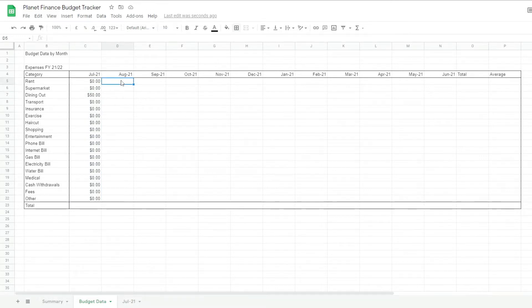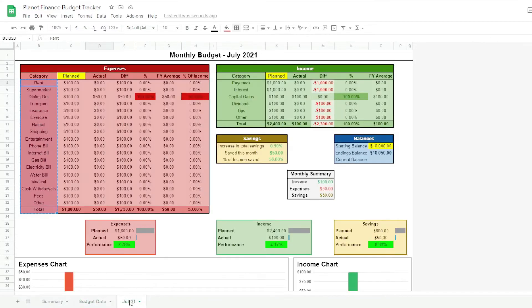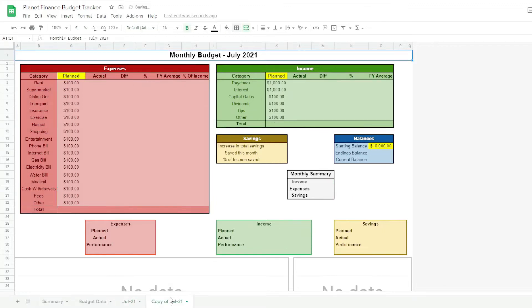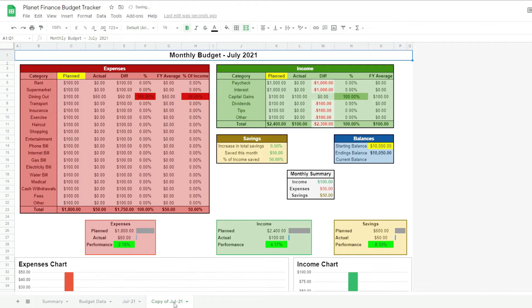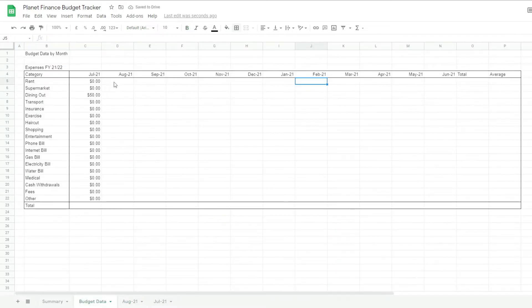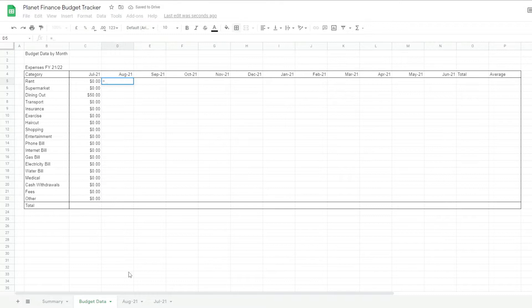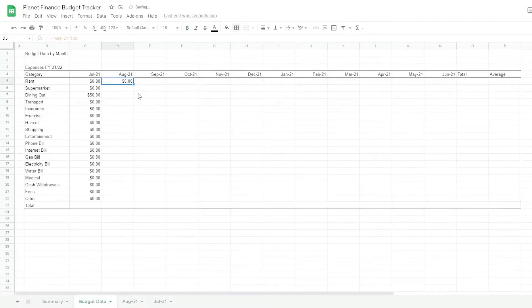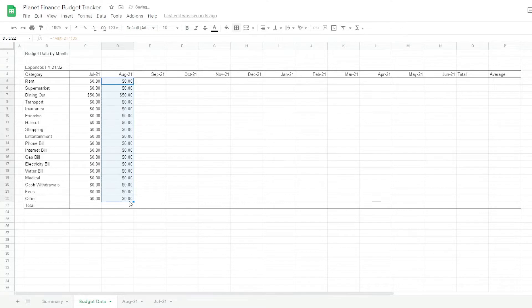And essentially we do that for each and every month that we create. At the moment I've only created one but if you wanted to create a second one you simply duplicate the tab. Let's call this one August. And all we do is just link the August one.